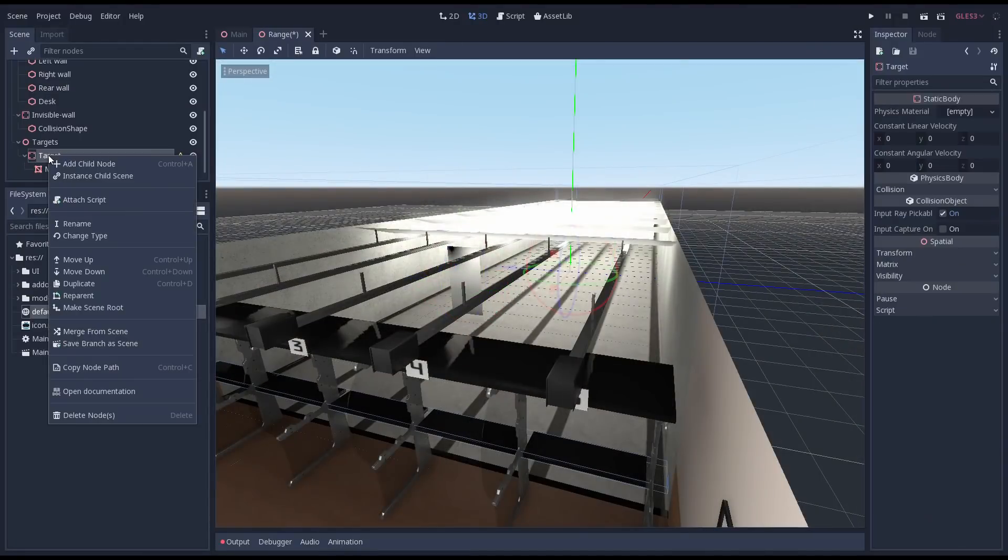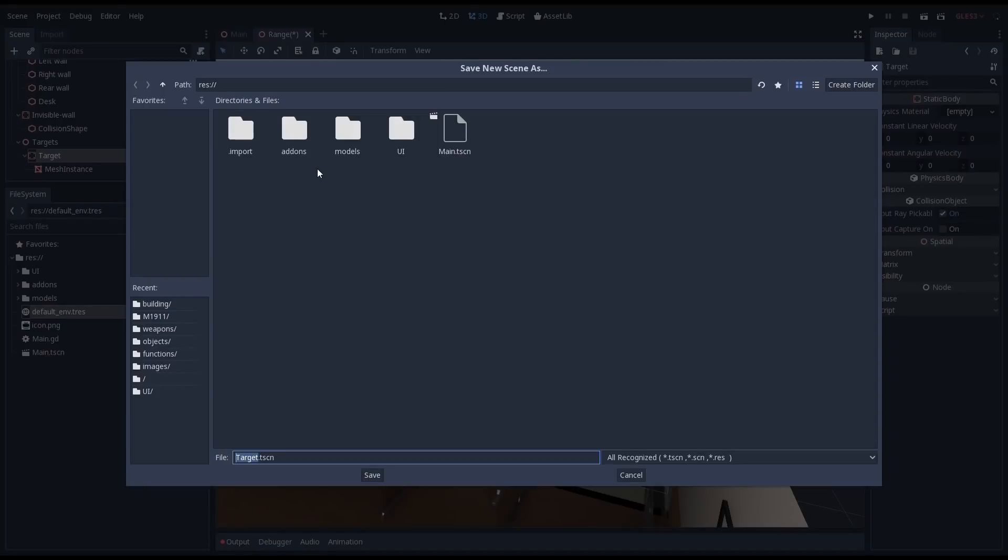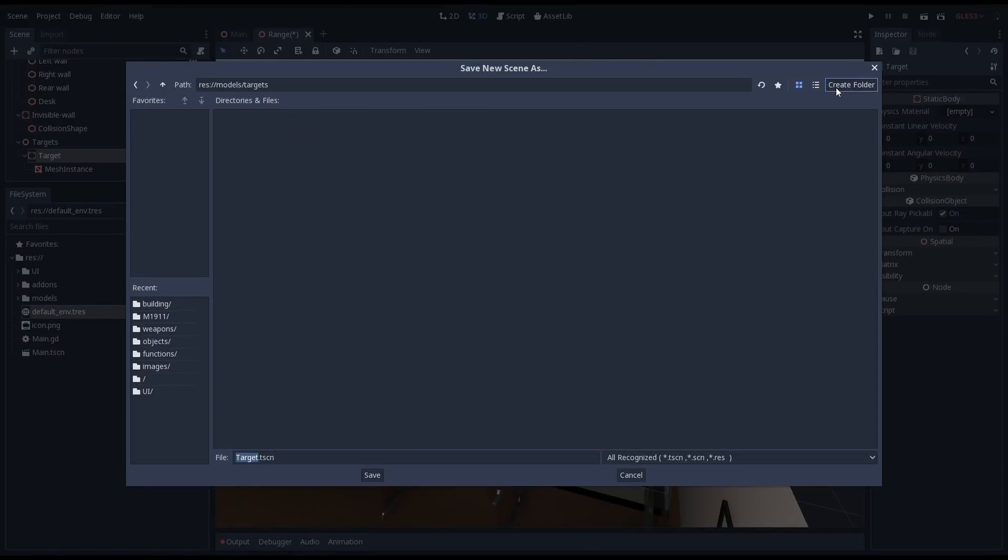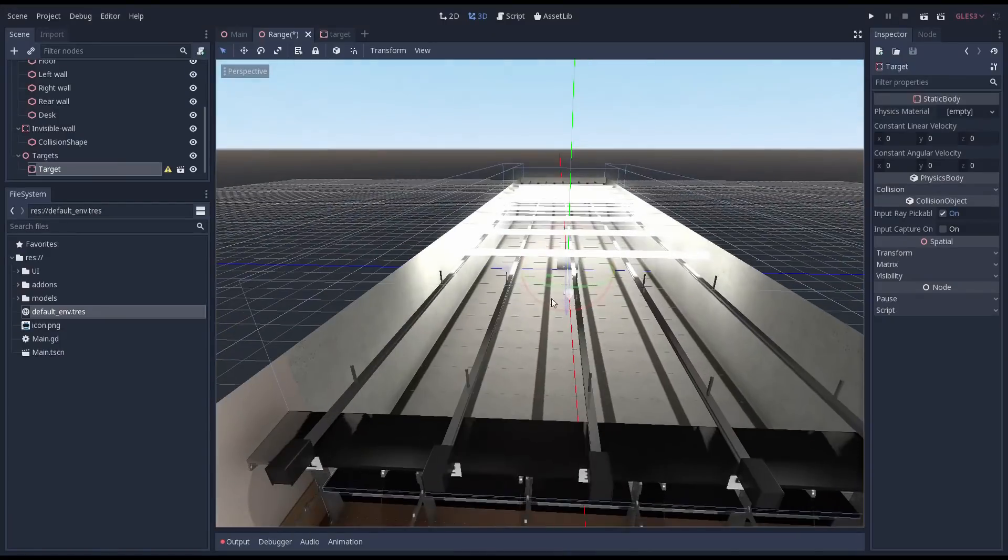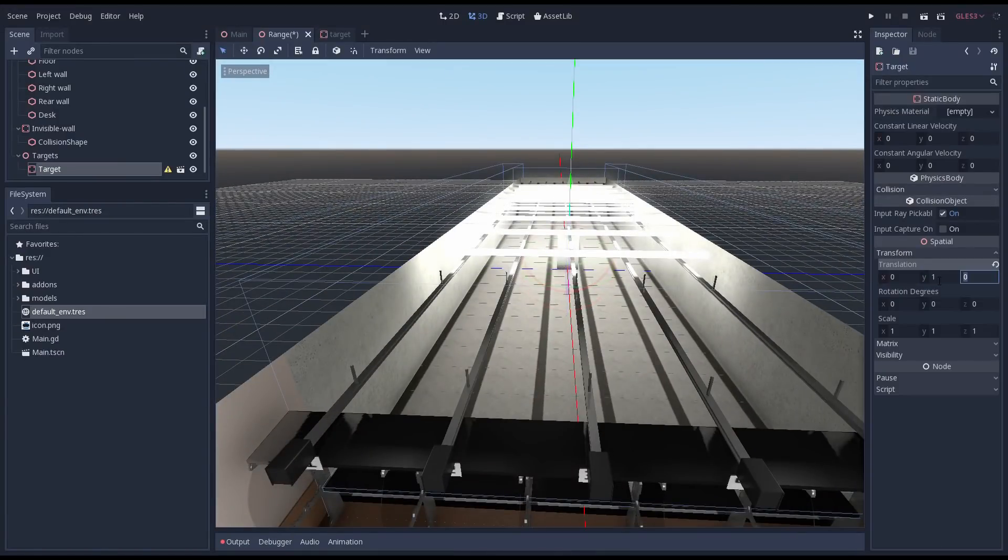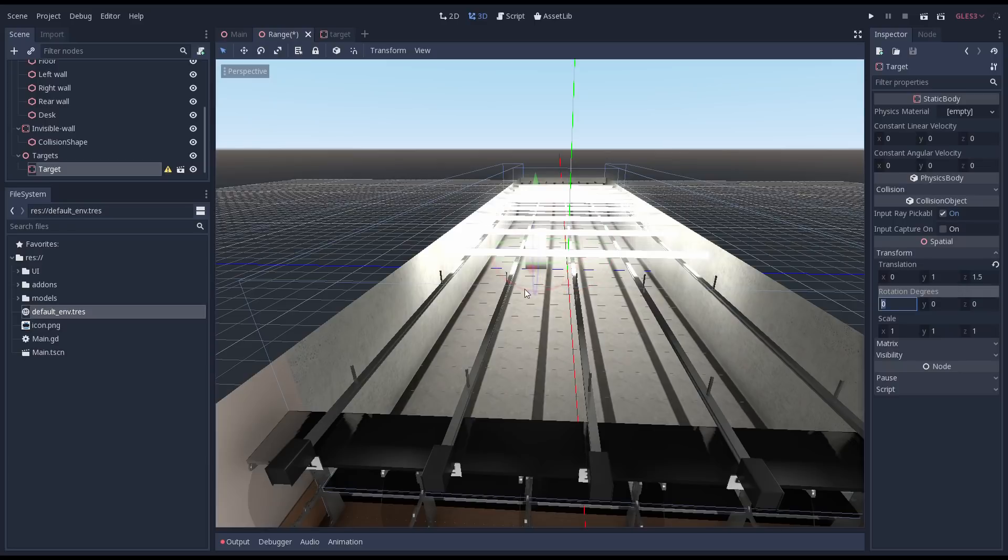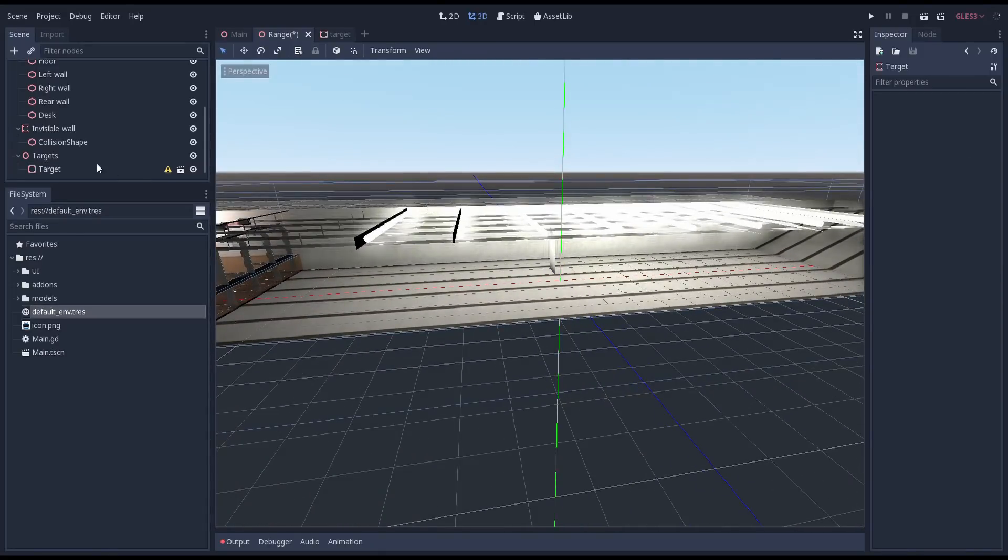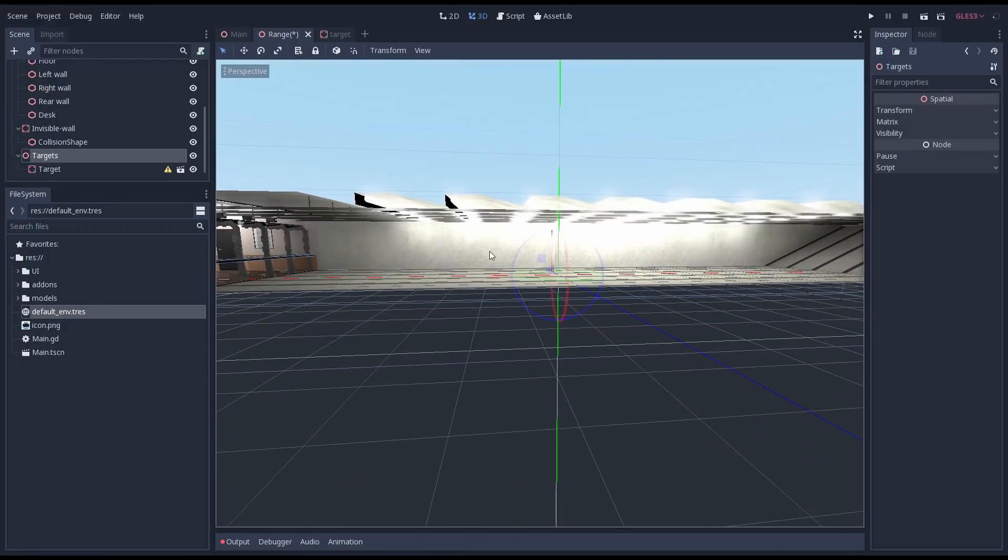Before we continue let's quickly save our target into its own scene. We create a subfolder inside of our models folder where we can save our target. Let's move our target into position in our target lane. Note that when I move it forward I'm moving our parent forward. I'll have to fix that up in the next video.